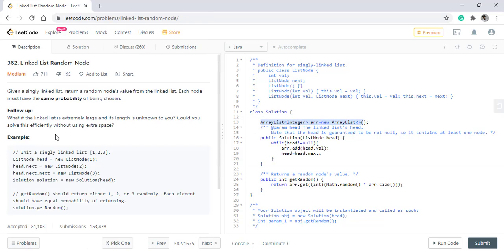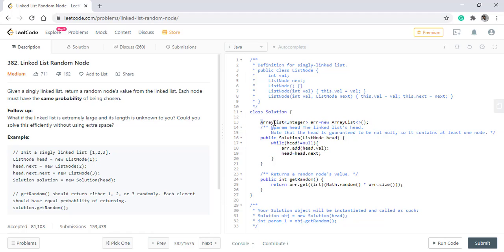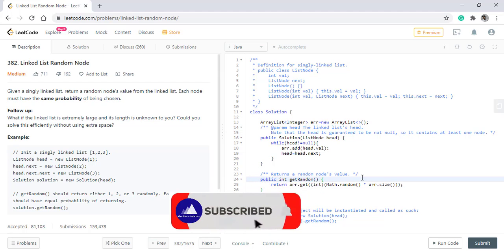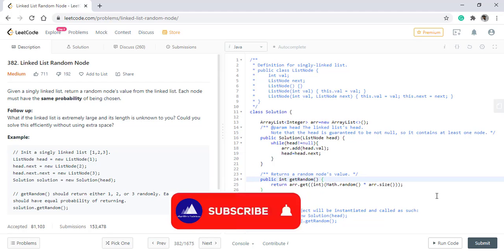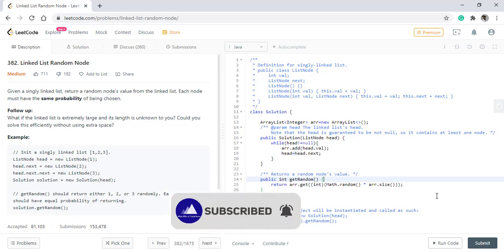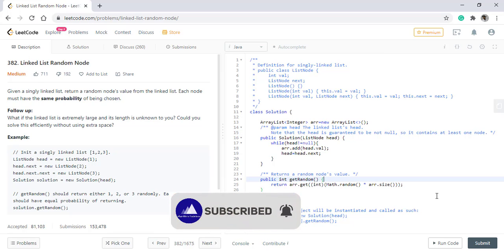Now, coming to the follow-up question: what if the linked list is extremely large and the length is unknown to us? Could we solve this problem without using extra space? That makes sense because if the linked list is very large and the length is unknown, the memory it consumes will be very great. So in order to remove this space usage, we will be using a concept called Reservoir Sampling. Let's see what this concept is and how we can solve this problem using that approach.